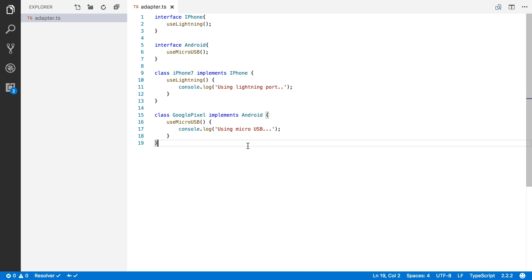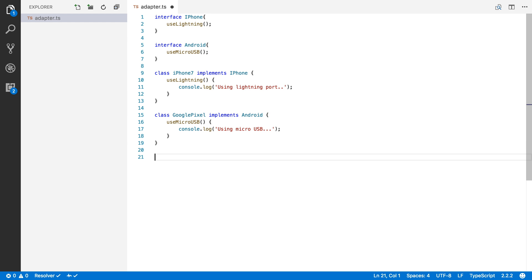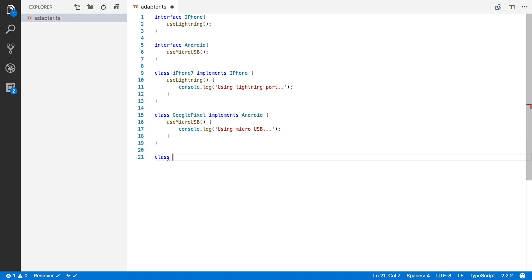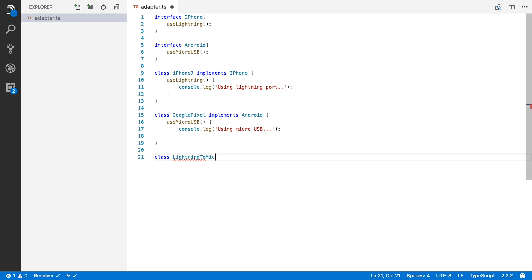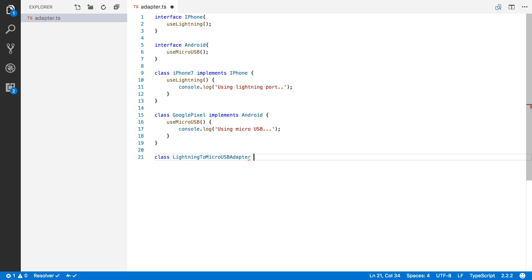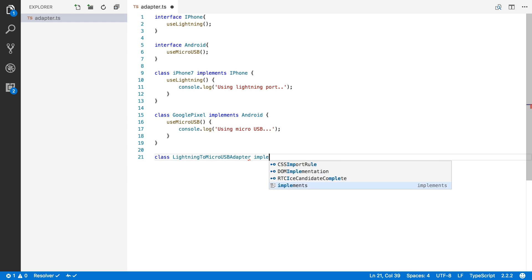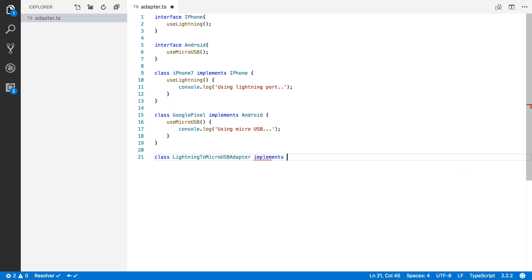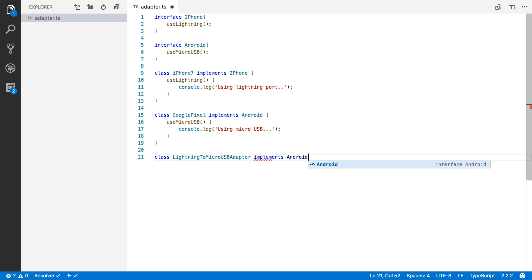So now we're going to define the adapter. I'm going to create a new class and I'm going to call this class LightningToMicroUSBAdapter. And I'm going to say that this implements the Android interface.